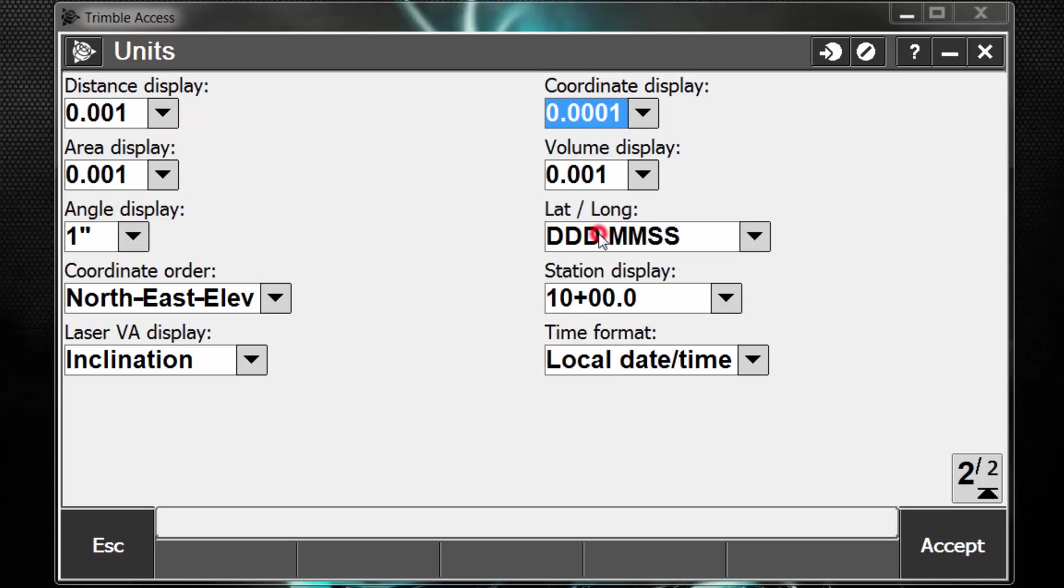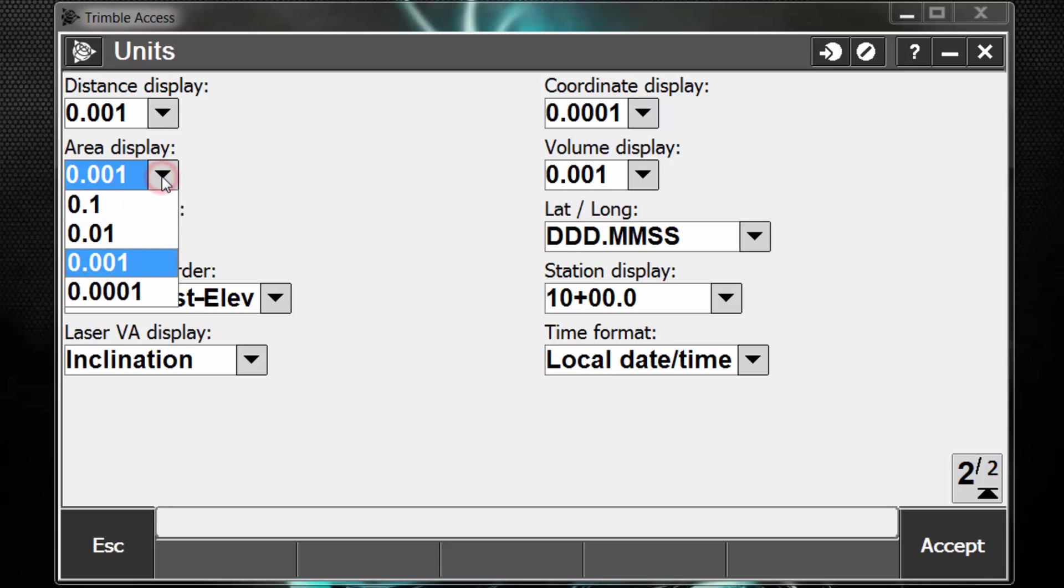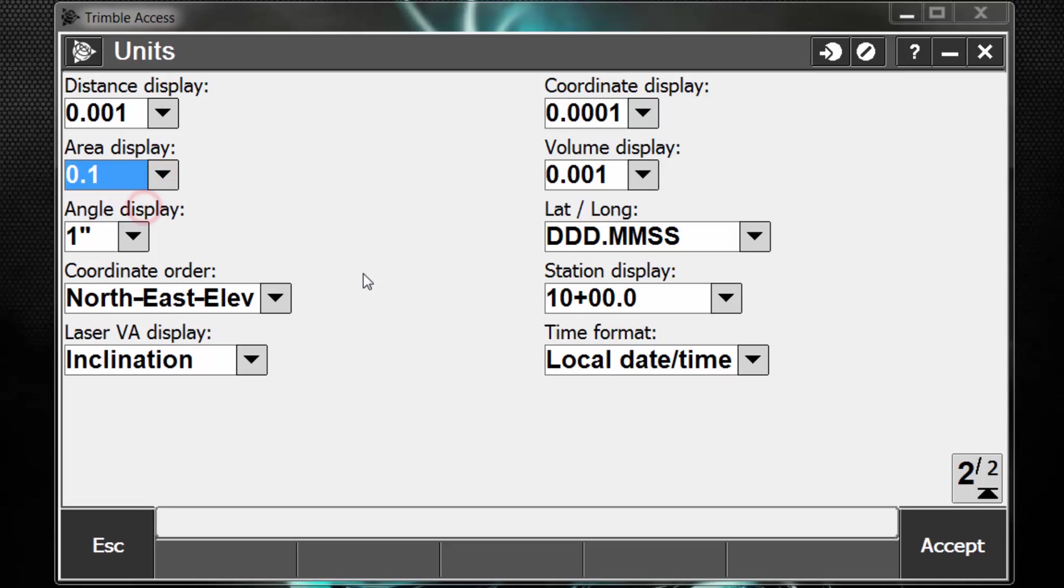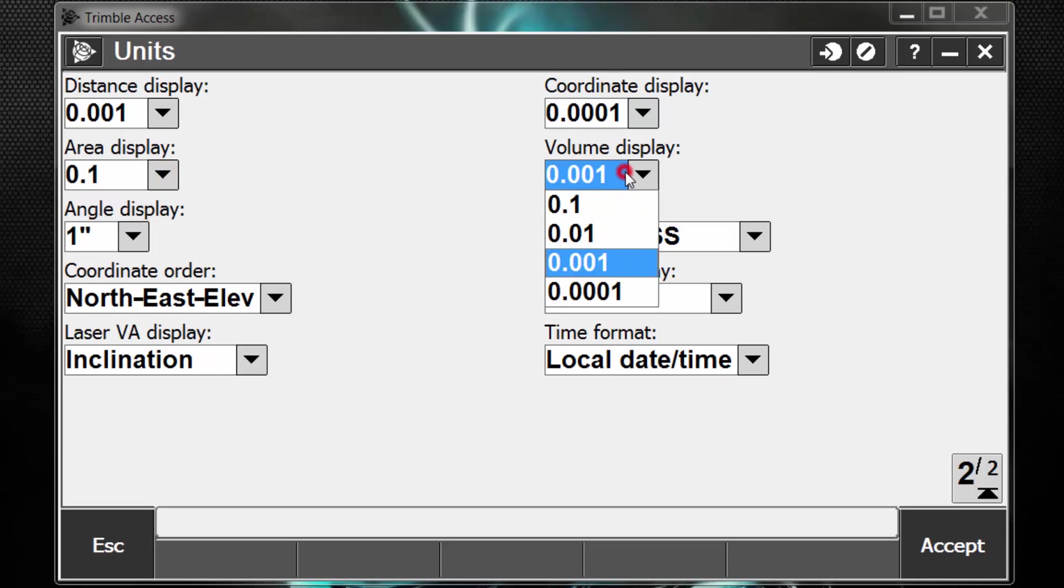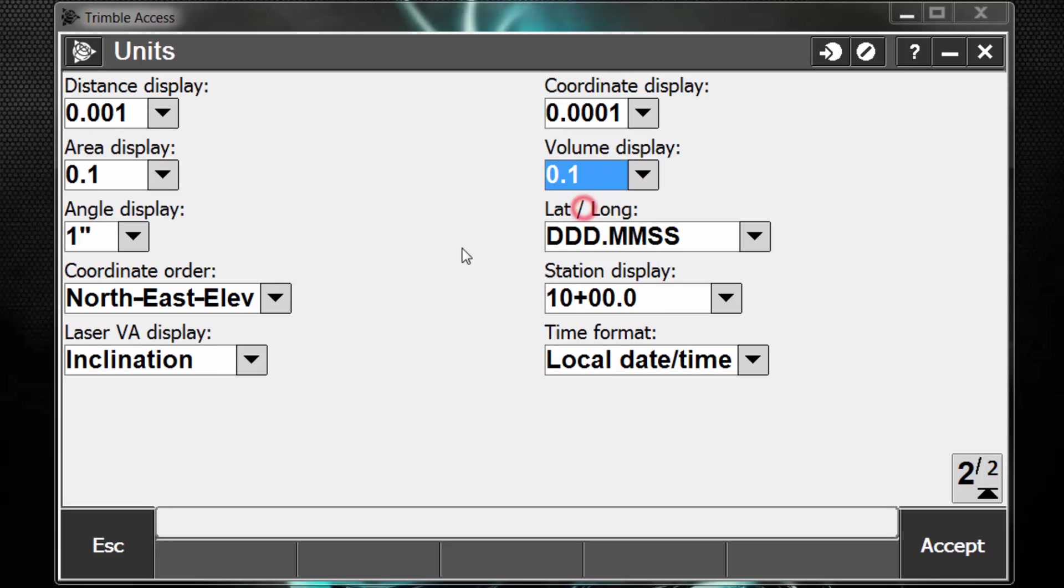Coordinates, maybe I want to see four. Area, I'm not too concerned. I might just leave it to one. Volumes, I might leave it to one as well.